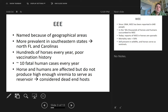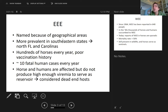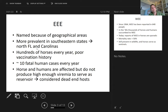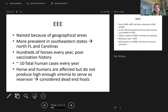These diseases got their names from geographical areas. Eastern equine encephalitis was mainly found on the Eastern side of the Mississippi, and Western on the West side. They are very prevalent in Florida, the Carolinas, and Georgia. Hundreds of horses are affected every year, generally with a poor vaccination history, though vaccinated horses can still get the disease in a milder form.